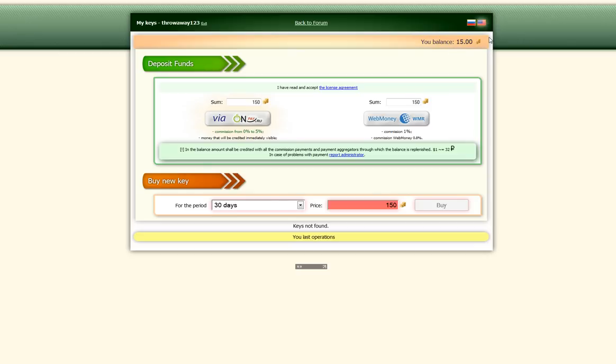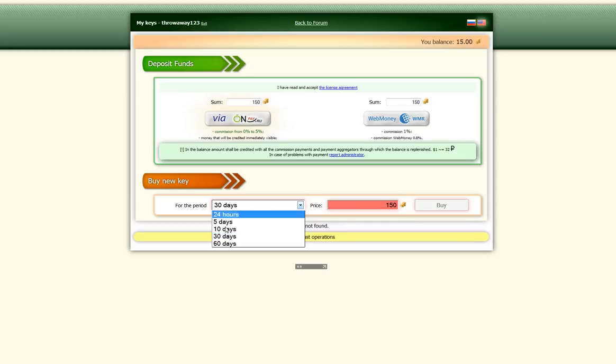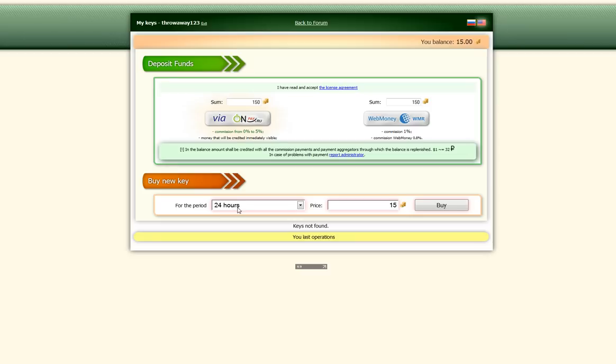So now you can buy a key. So to buy a key, what you need to do is choose the key here. So I'm going to purchase a 24 hour key. So I select 24 and it puts the price for me. Then I click on buy.